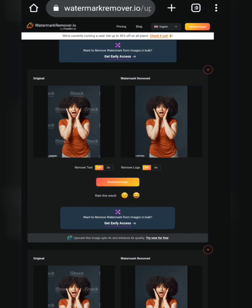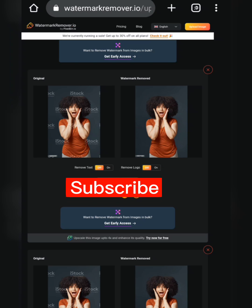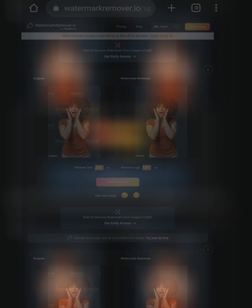You can now download your image without a watermark. If you found value from this tutorial, follow my channel for more, and I'll see you in my next upload.